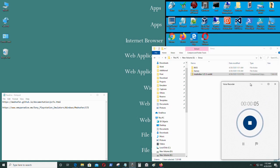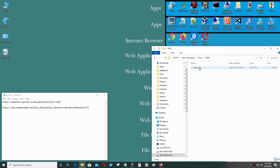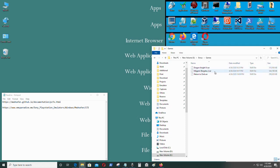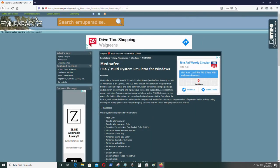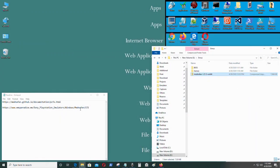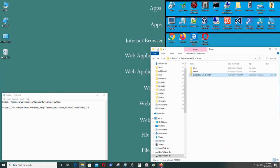Hello everyone, today I'm going to be doing a video on the NEC PC-FX emulator and show you how to run it. Basically you need a couple of things: you will need the BIOS for the NEC PC-FX emulator, which is right here, you will need some games, and you will need the emulator itself. You can get the emulator from this site and I will leave it in the video description.